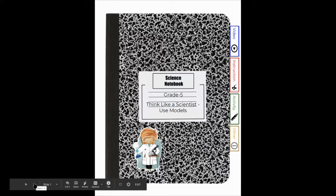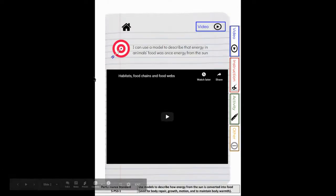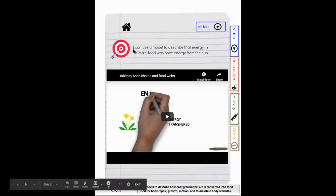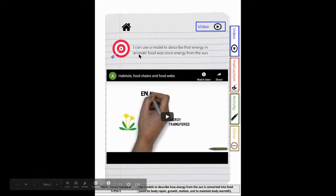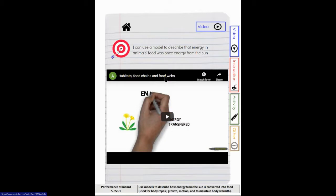As you can see, I'm in present mode. Your goal this week is that you can say, I can use a model to describe that energy in animals' food was once energy from the sun. This is a great video here that talks about habitats, food chains, and then gets into food webs at the end.